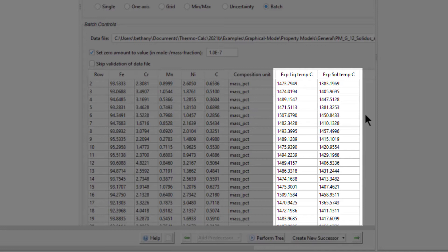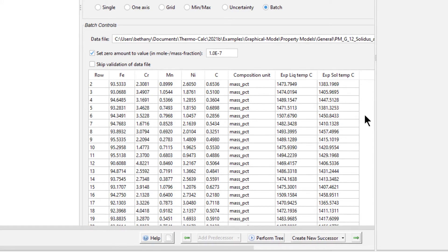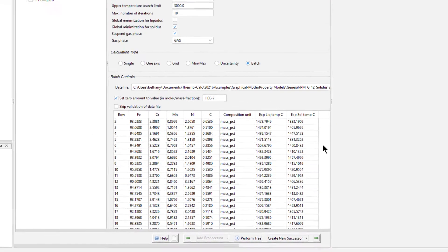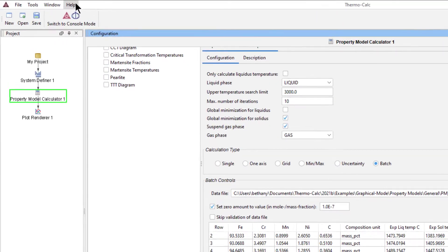The last two columns are experimental data for liquidus and solidus temperatures. In the batch calculation type, when a column header includes EXP, the data in the column is treated as experimental data. When the calculation is run, the experimental data will be plotted against calculated results.